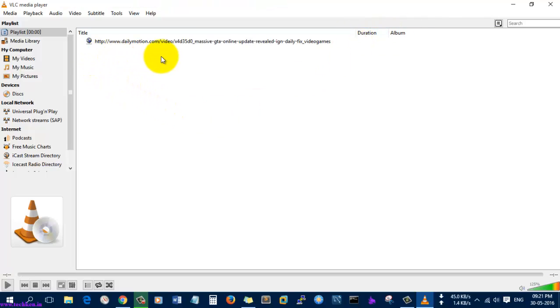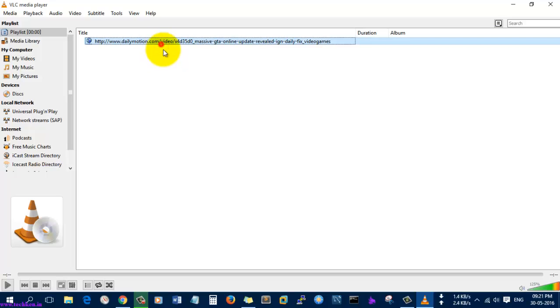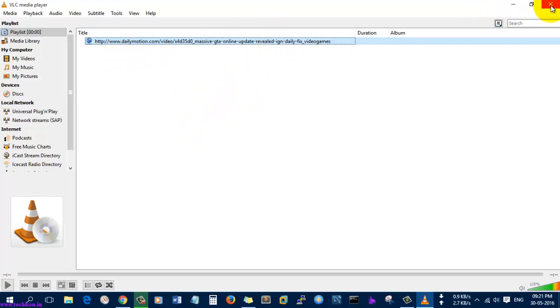So I have pasted and it was not resolved in the title. So if you see, the title was not resolved, the video will not run. So the Daily Motion videos are not running in VLC.